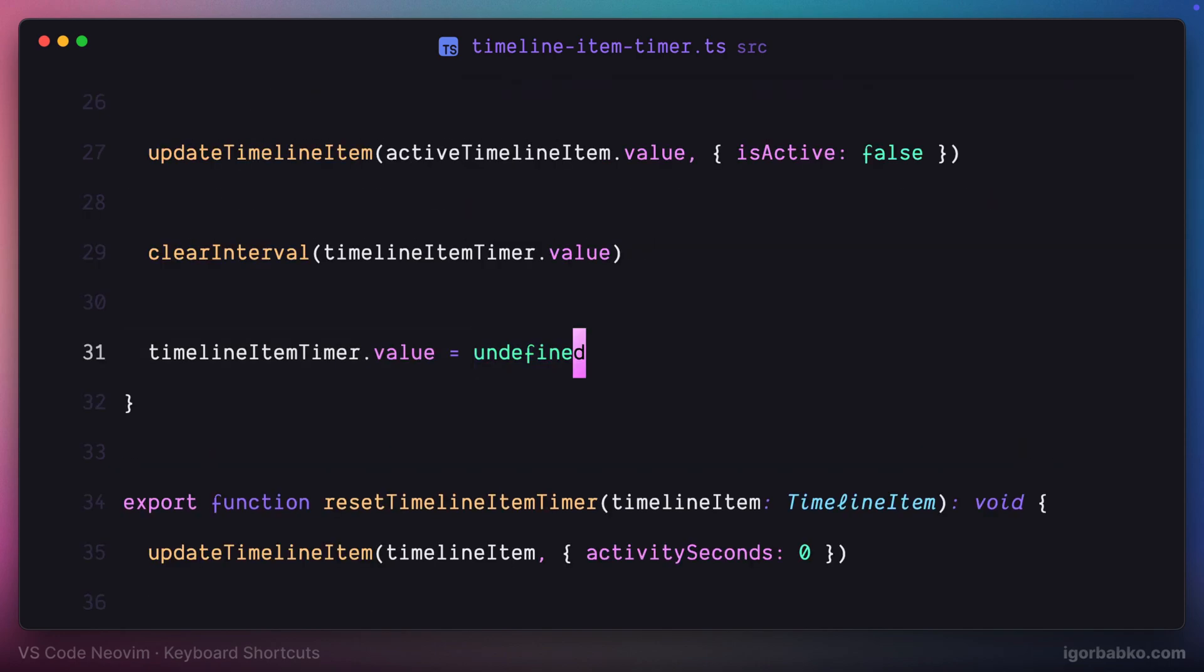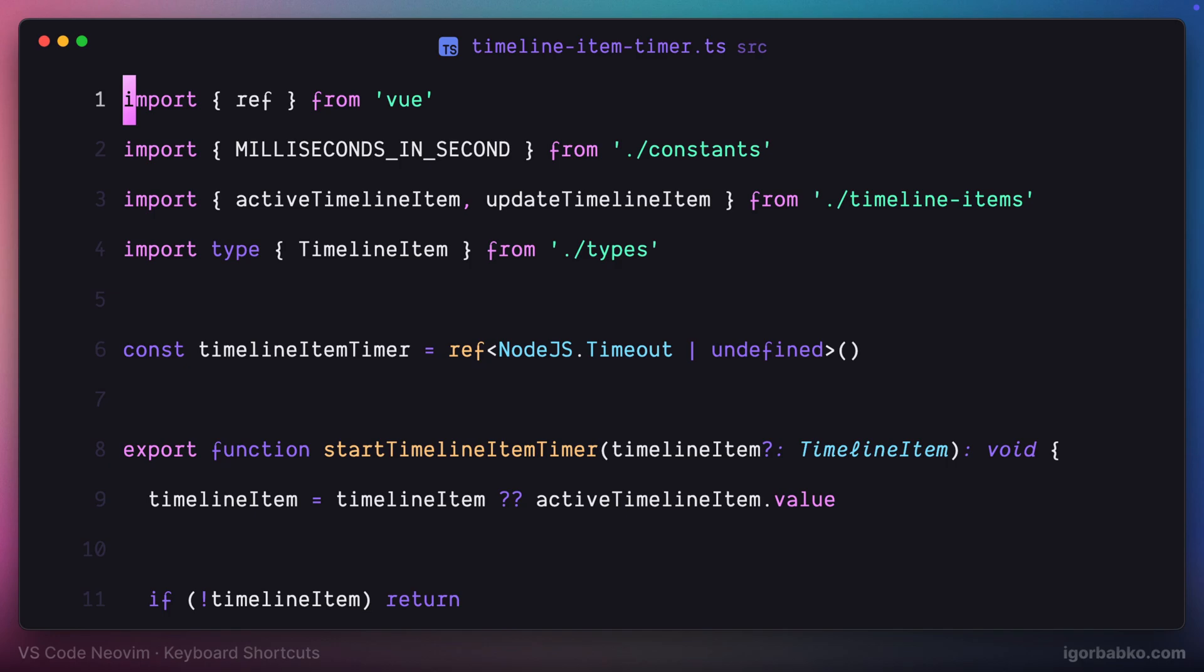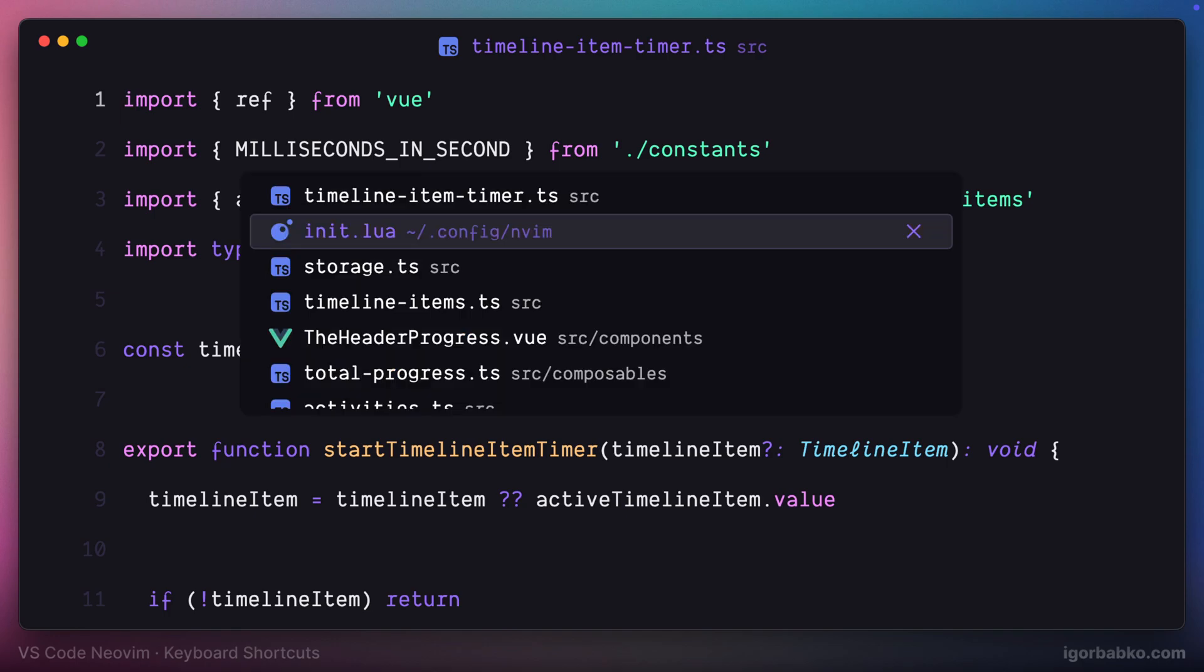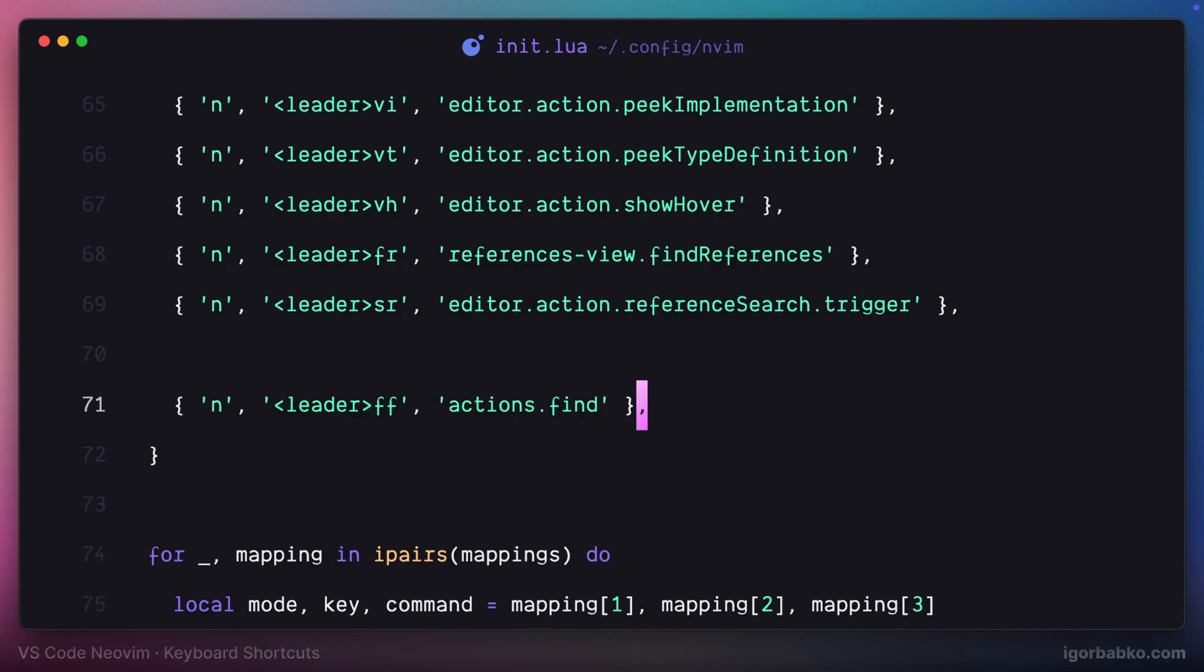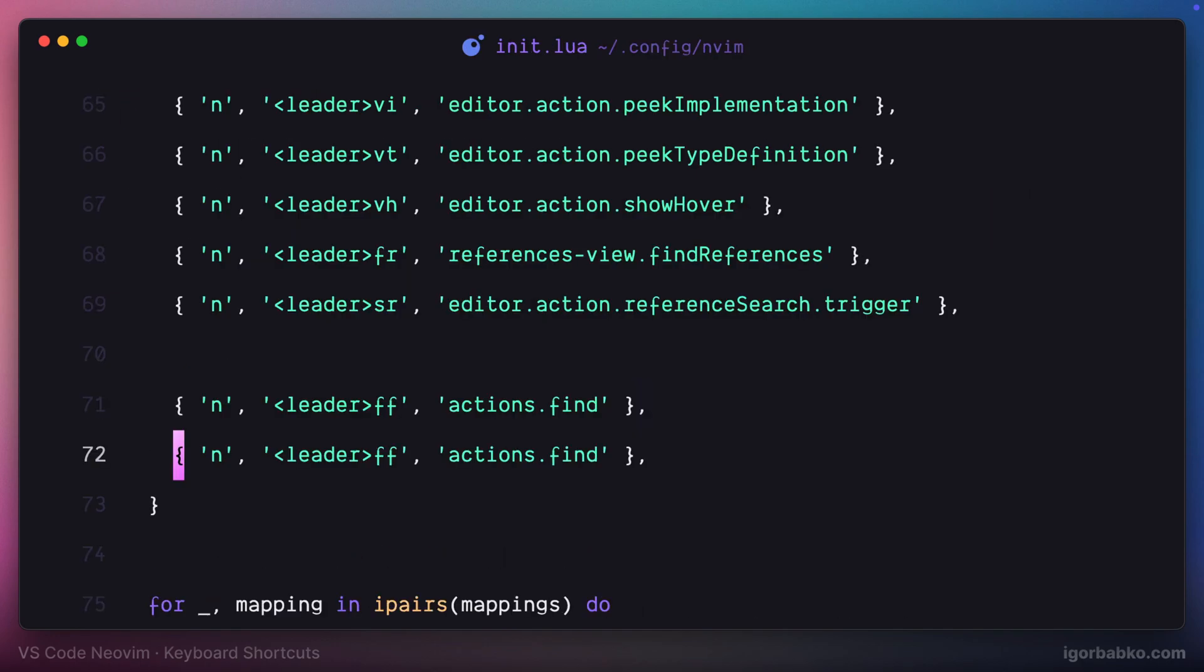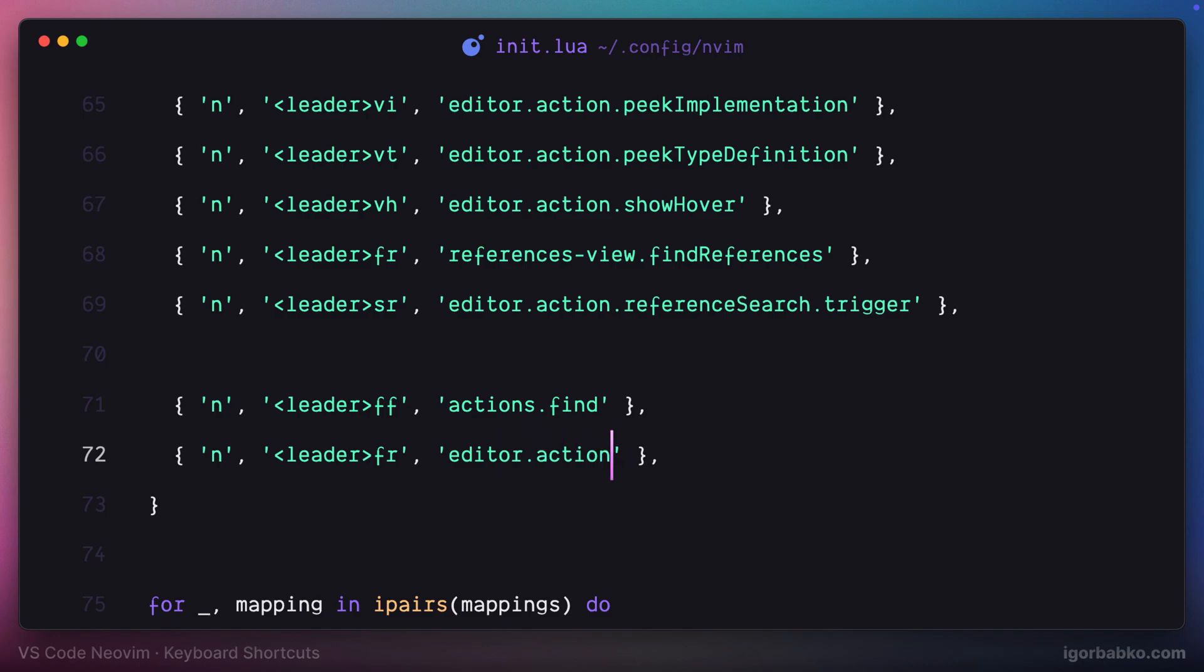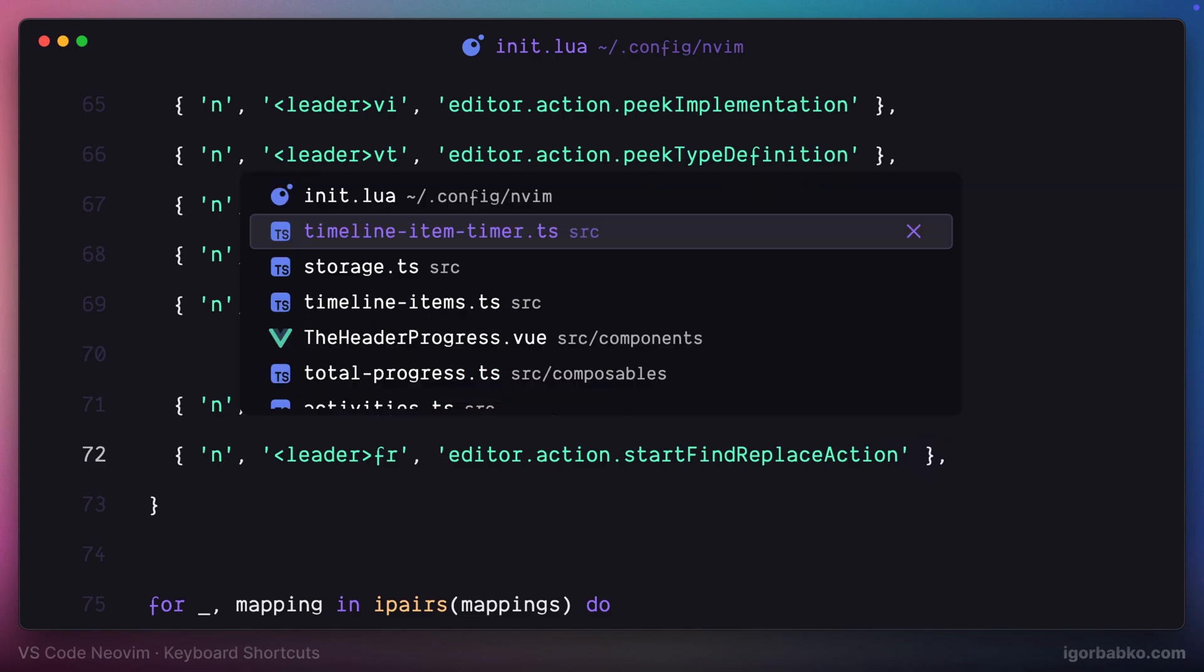We can also open up the same panel, but with additional replace field, if you'd like to do search and replace. And to open up this panel with replace field I'm going to use space FF. The command identifier will be start find replace action.